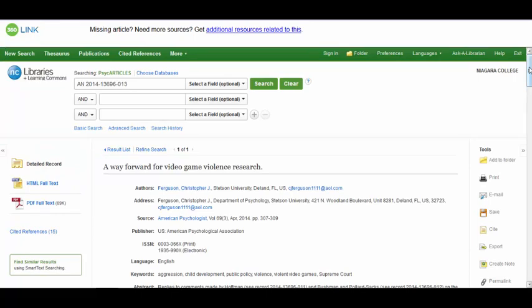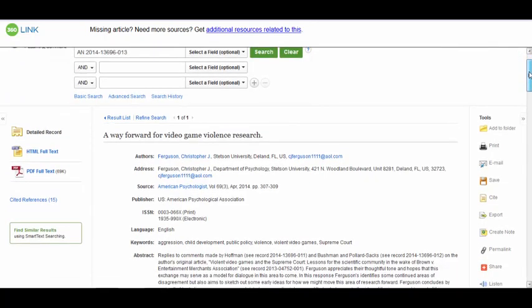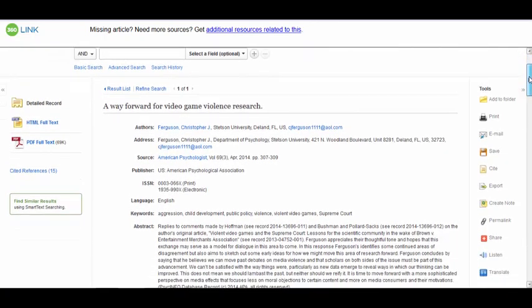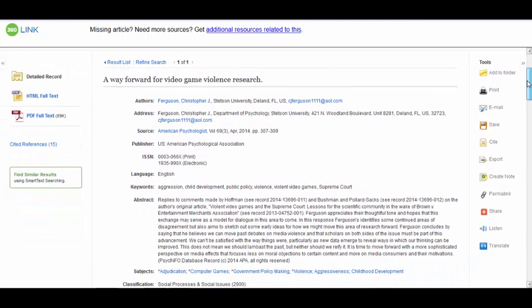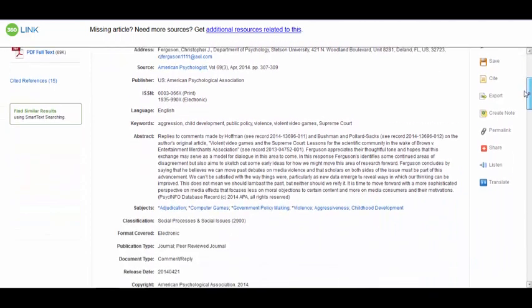Talk to a library staff member about all the cool things you can do with an article from our databases, such as generating citations and creating research folders.